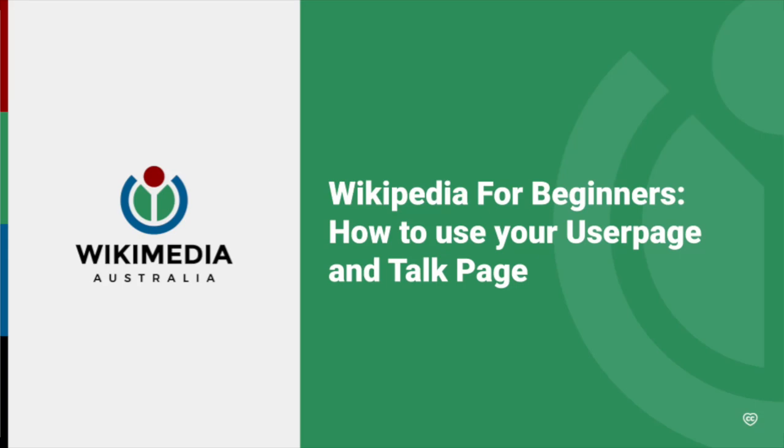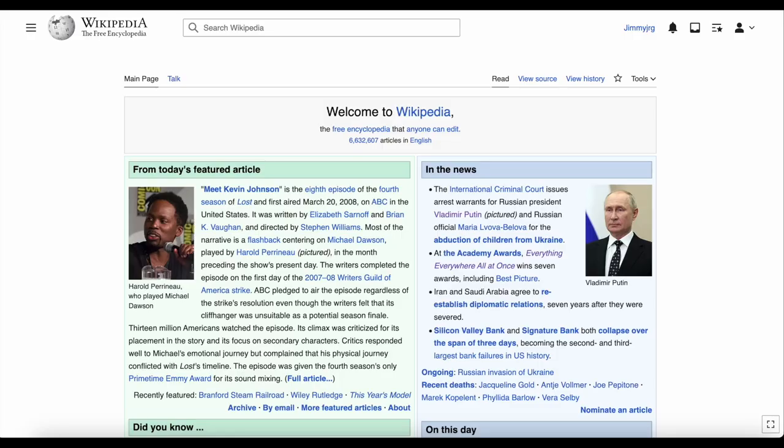Welcome to Wikipedia for Beginners. In this video, we'll look at your user page and talk page. If you've registered for a Wikipedia account, you'll have your own user page and talk page. You can get to your user page by clicking on your username in the top right corner.